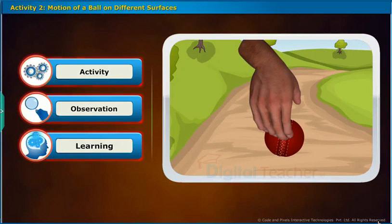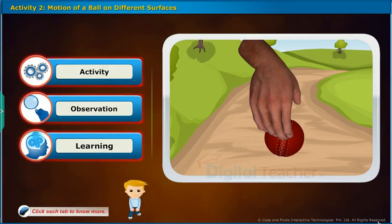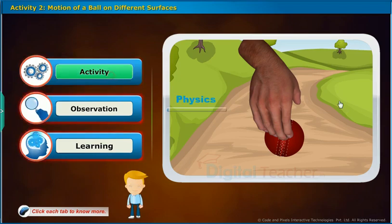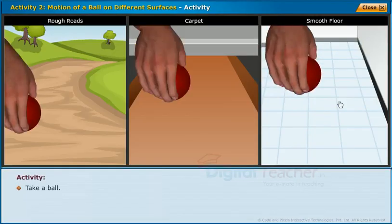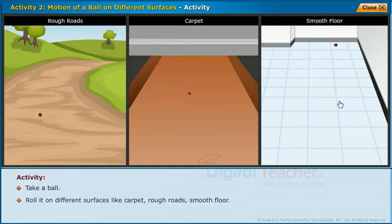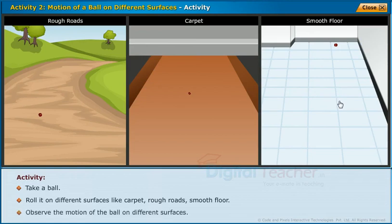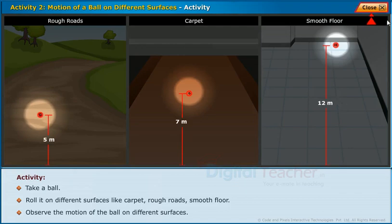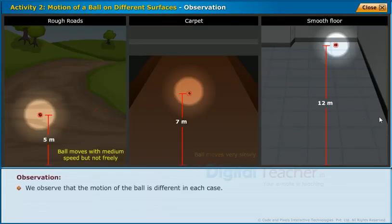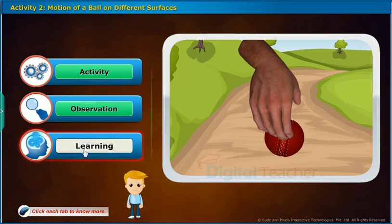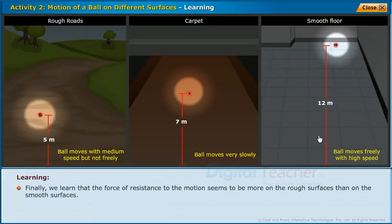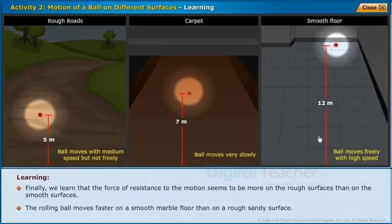Let us perform an activity to observe the motion of a ball on different surfaces. Take a ball and roll it on different surfaces like carpet, rough roads, and smooth floor. Observe the motion of the ball on different surfaces. We observe that the motion of the ball is different in each case. We learn that the force of resistance to motion seems to be more on rough surfaces than on smooth surfaces. The rolling ball moves faster on a smooth floor than on a rough sandy surface.